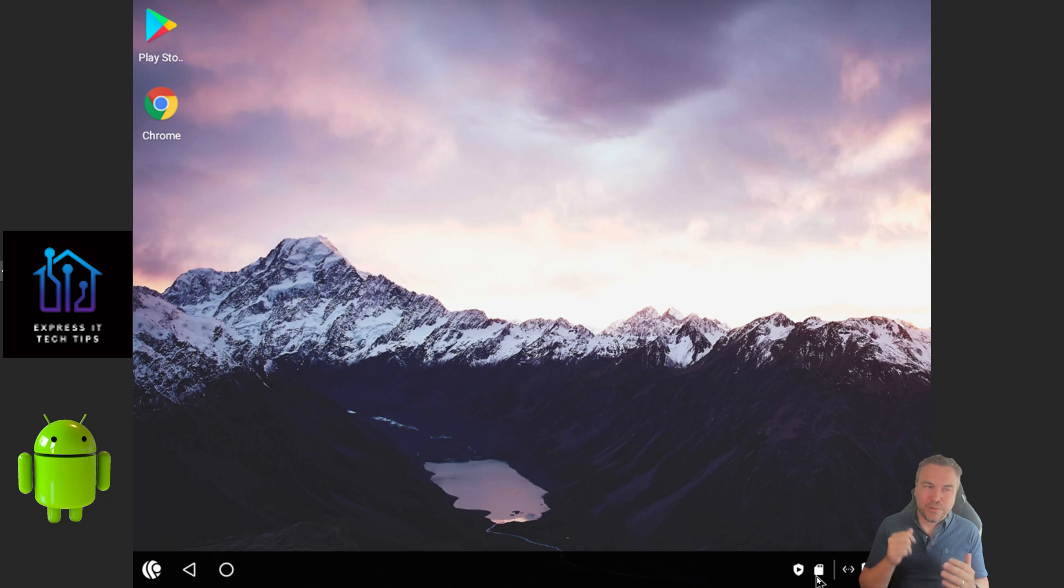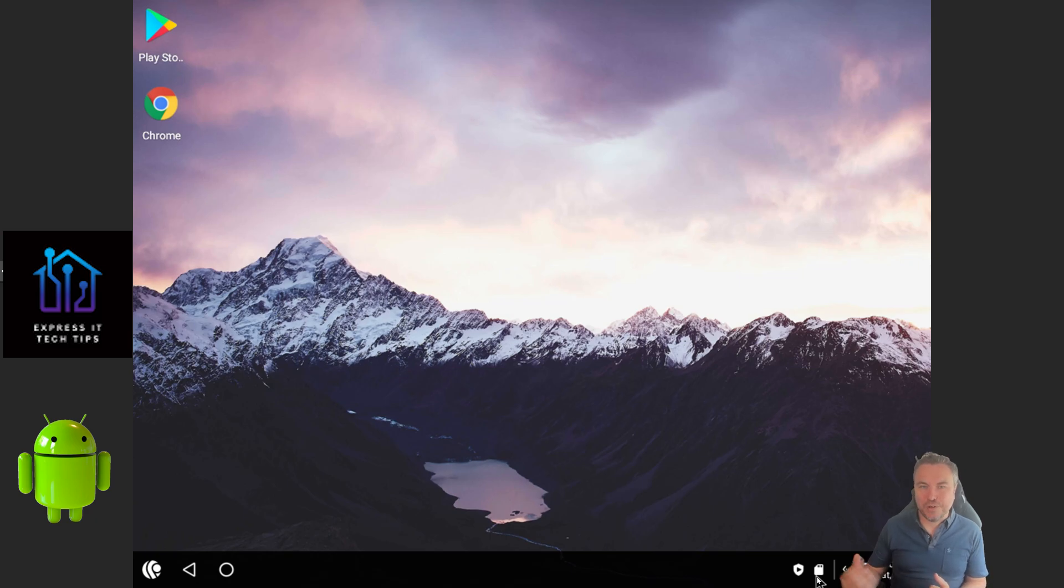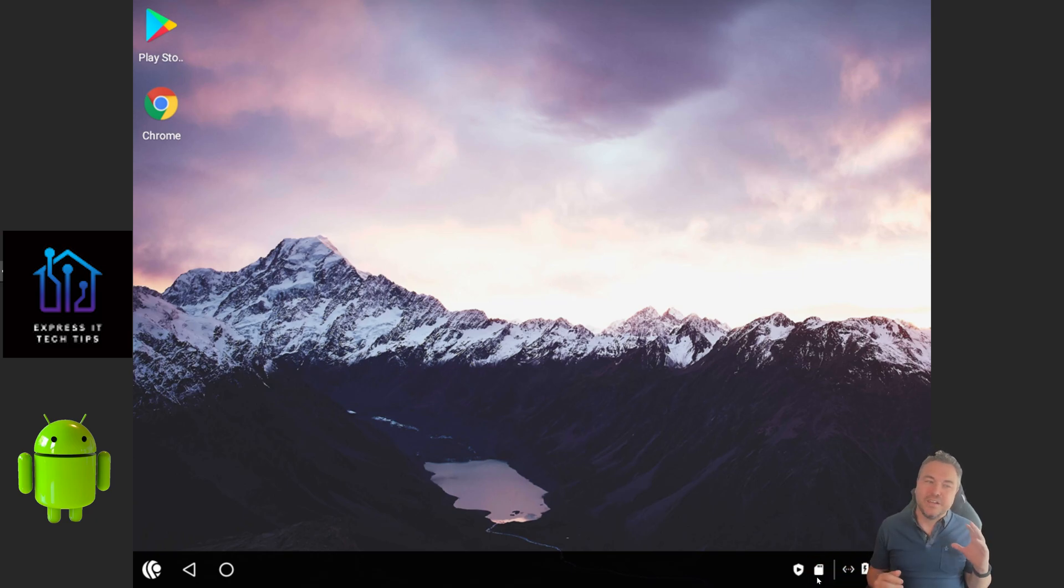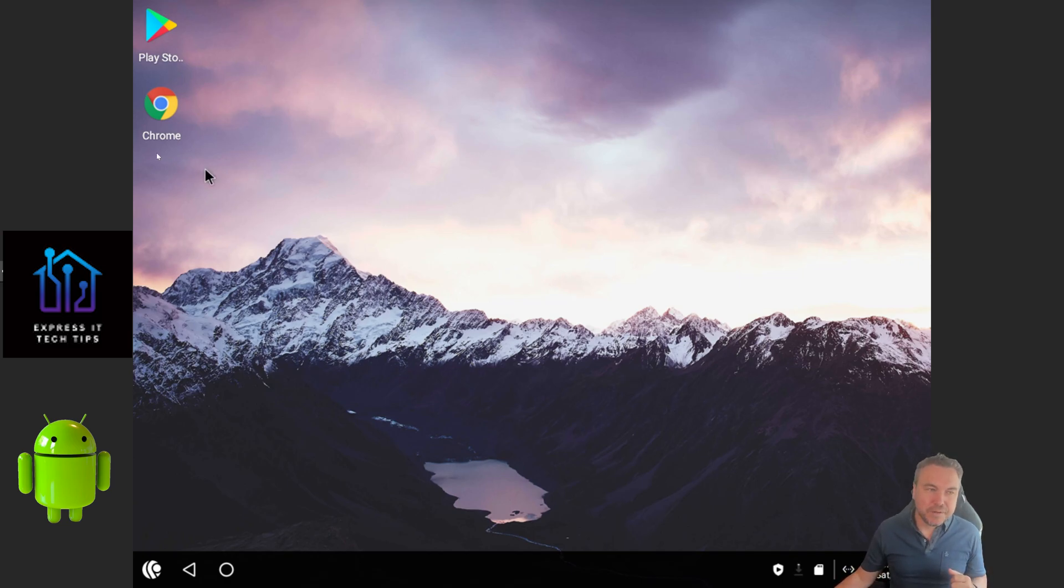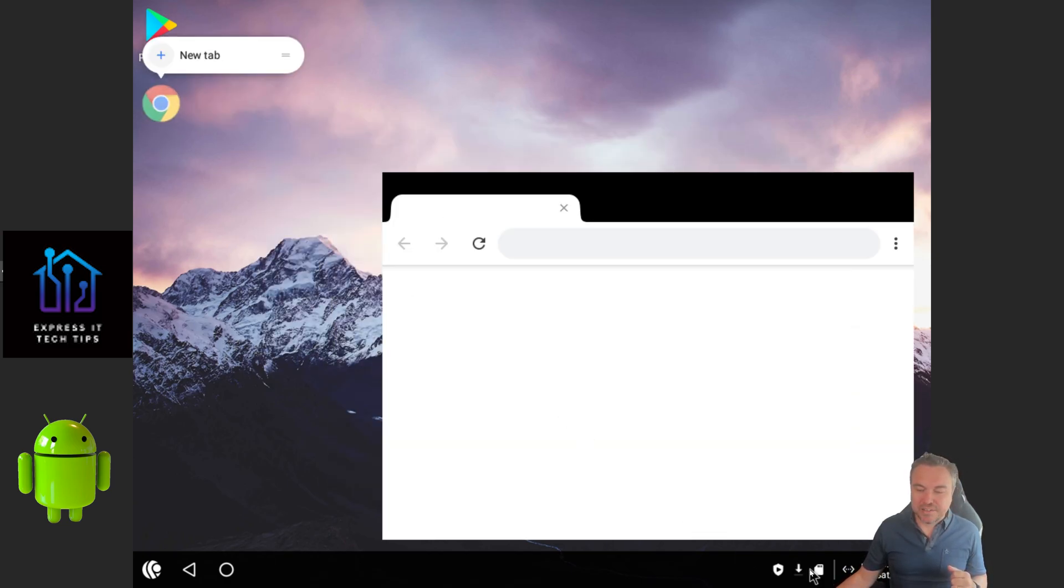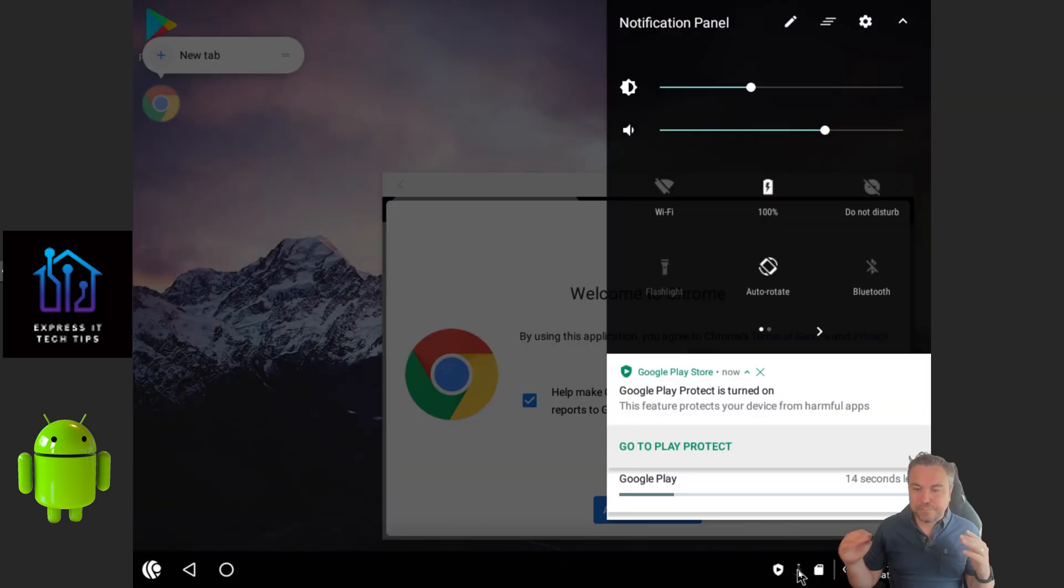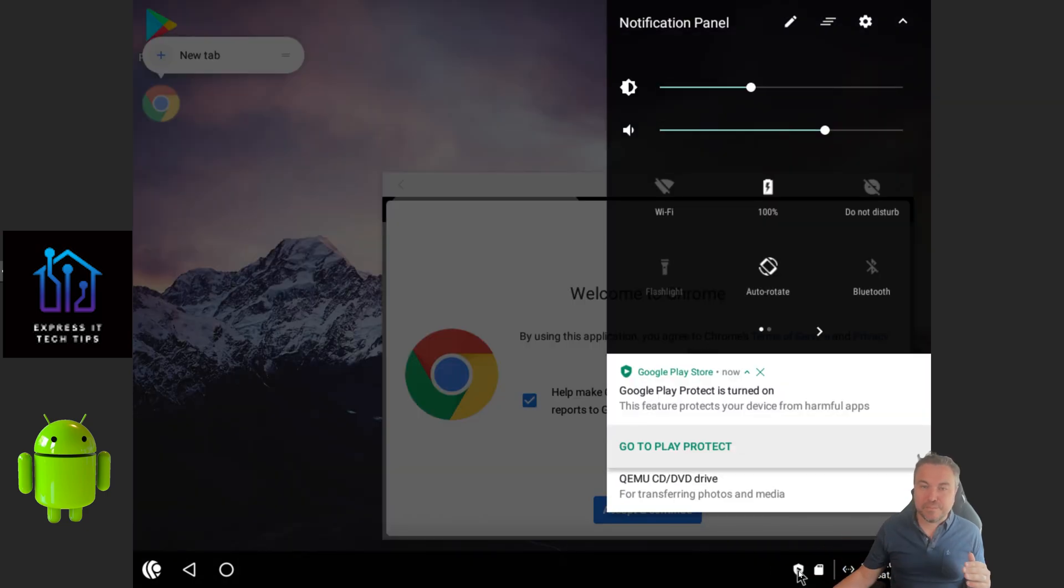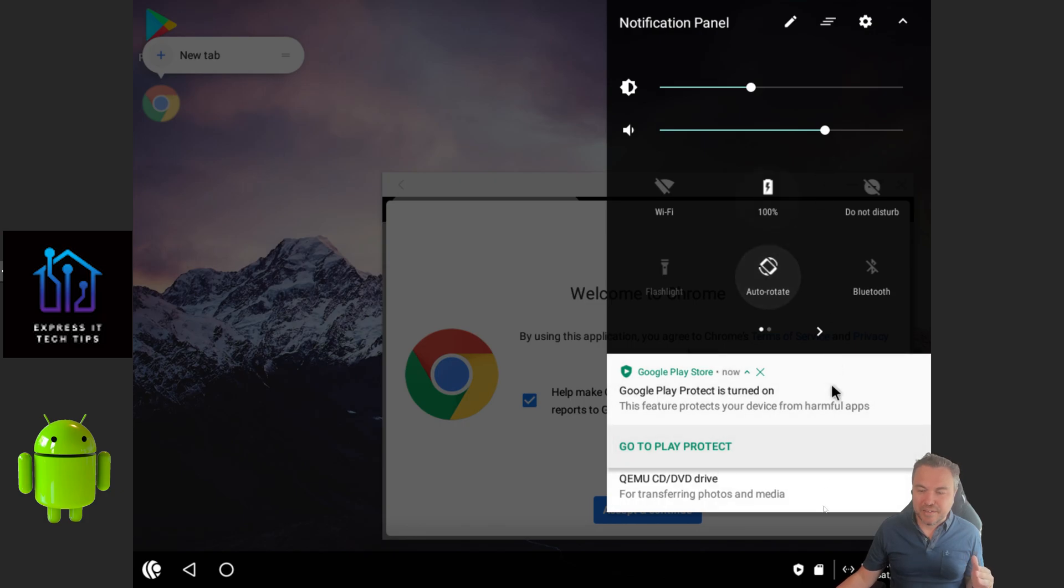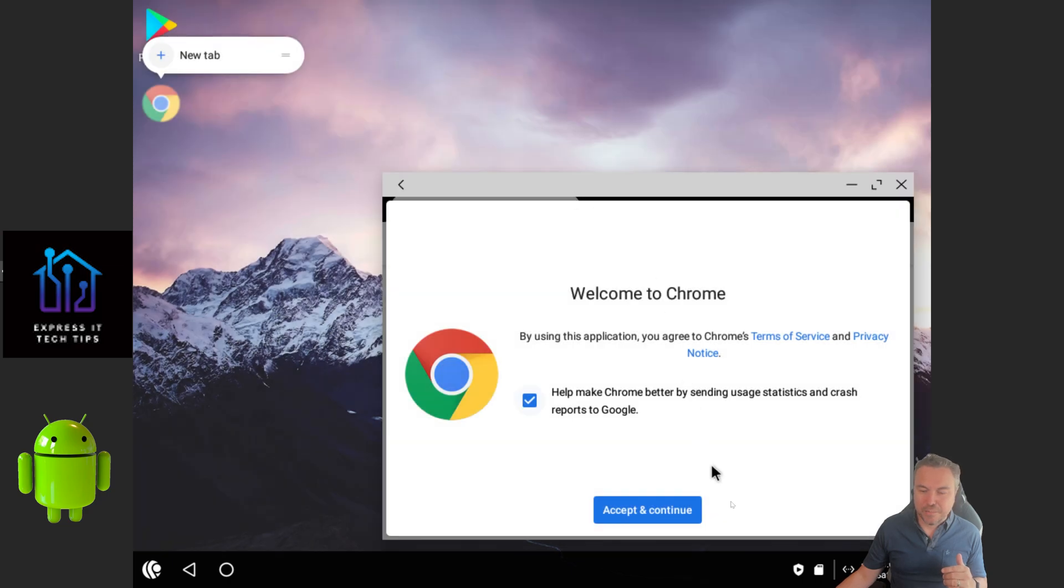You'll probably see in this bottom taskbar in a short while. And then obviously, to use stuff like the Play Store or to actually get the full experience, you will need a Google account so you can then use the Play Store. So if you haven't got one already, you can click on Chrome and set yourself one up.